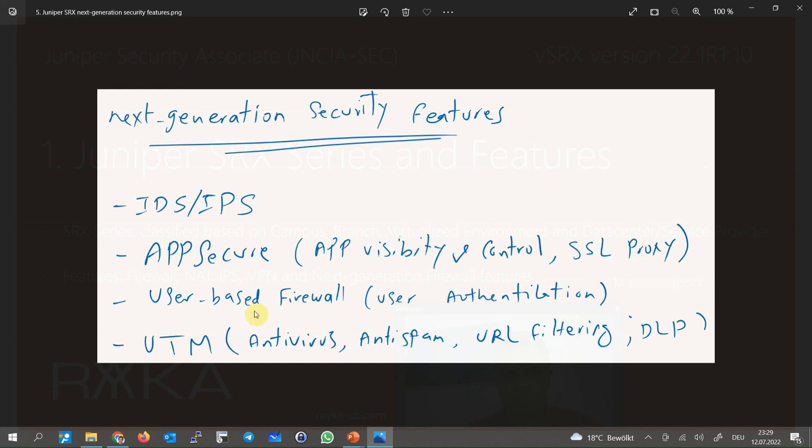Another feature in the category of next generation firewall is user based firewall. Normally when we want to give an access or control traffic of a specific user, in the firewall we identify the users based on their IP addresses. That means the IP address of the user must be fixed and not allowed to be changed.